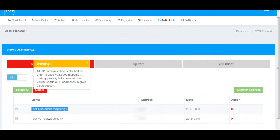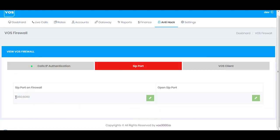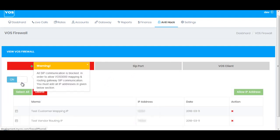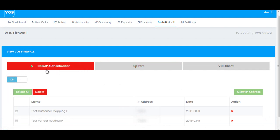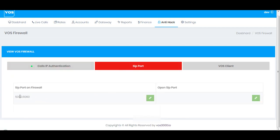I have successfully added the IP addresses of my mapping and routing gateways. The next option we have is SIP Ports. By default, VOS has two SIP ports open: 5060 and 6060. If the 'Call IP Authentication' option is turned on, all ports added into this section will be blocked by the firewall.